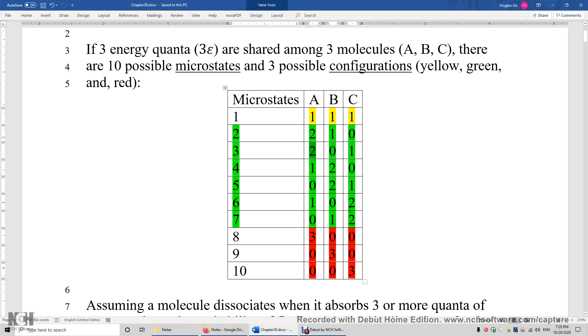Three, zero, zero. Zero, three, zero. Or zero, zero, three. So there are 10 rows, and each row corresponds to one microstate.